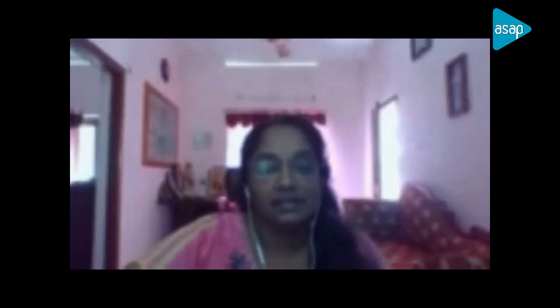I welcome you, ma'am, to this session. Thank you, ma'am. I would like to thank ASAP coordinators too, especially Leshmi ma'am and Ashish sir, for giving me such an opportunity to interact with the entire students from Kerala at APJ Abdul Kalam Technological University.